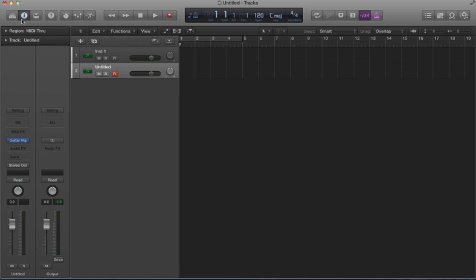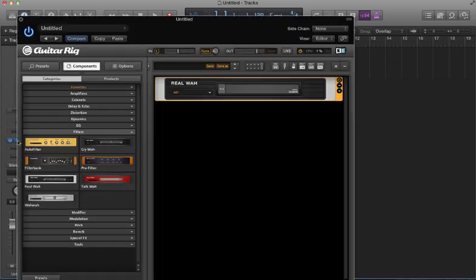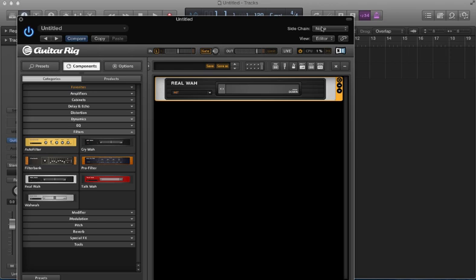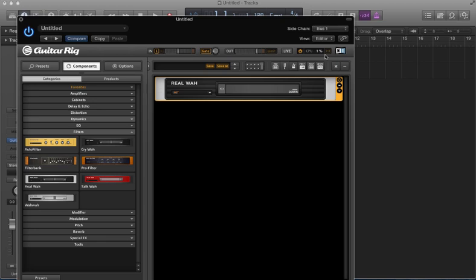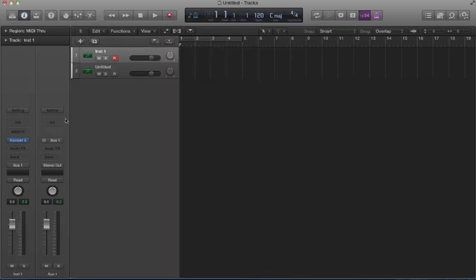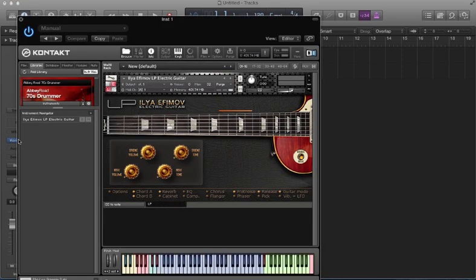So now, actually, let me go back here. Now, right here where the side chain option is, I need to go to that bus so that it could receive, so this track can receive the incoming effect.